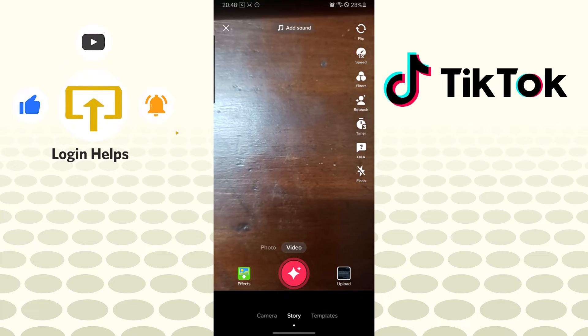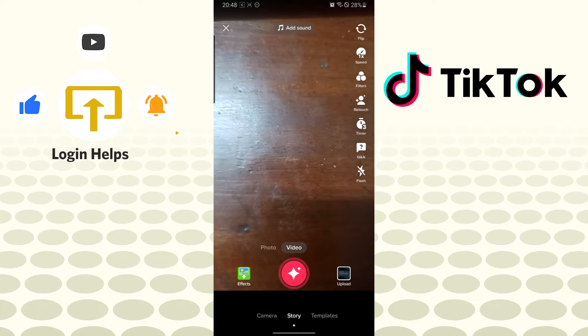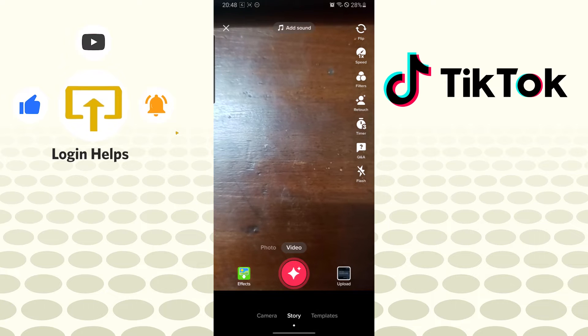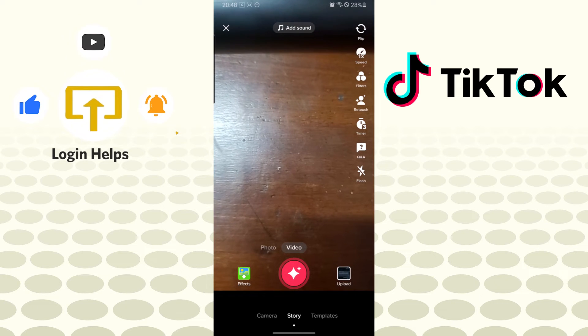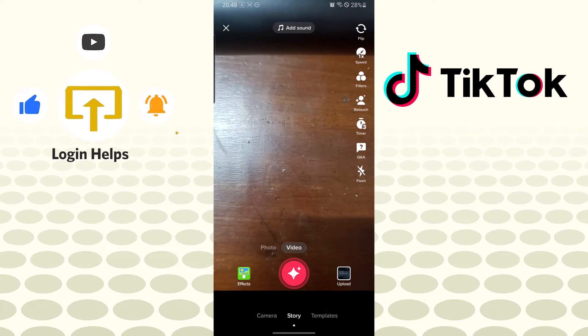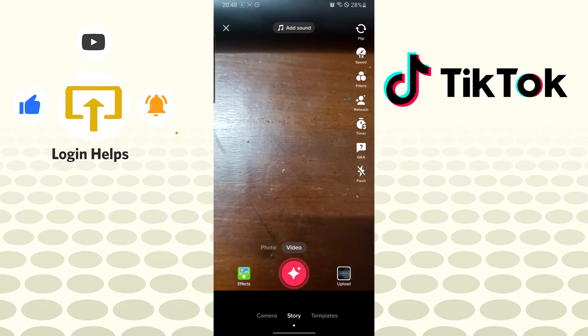By doing that, you will be opening the camera interface where you can create a lot of awesome content on your TikTok. On the bottom right corner of the screen, you can see the upload button available over there. Tap on upload.